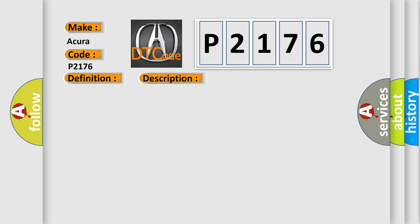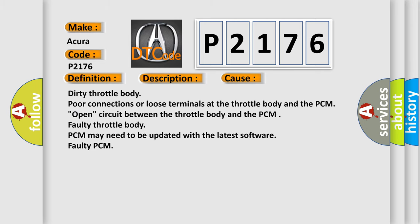This diagnostic error occurs most often in these cases: dirty throttle body, poor connections or loose terminals at the throttle body and the PCM, open circuit between the throttle body and the PCM, faulty throttle body, PCM may need to be updated with the latest software, or faulty PCM.